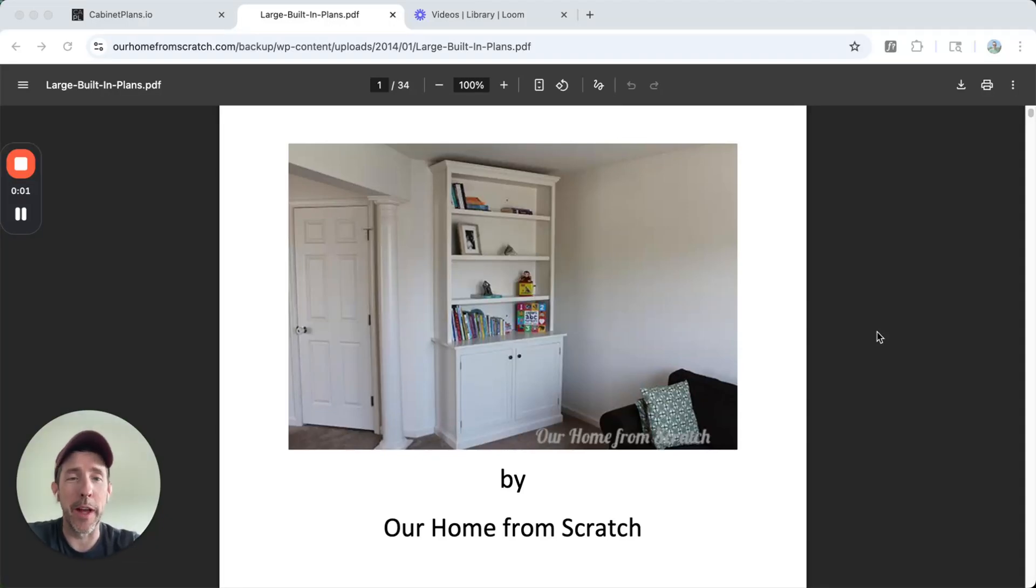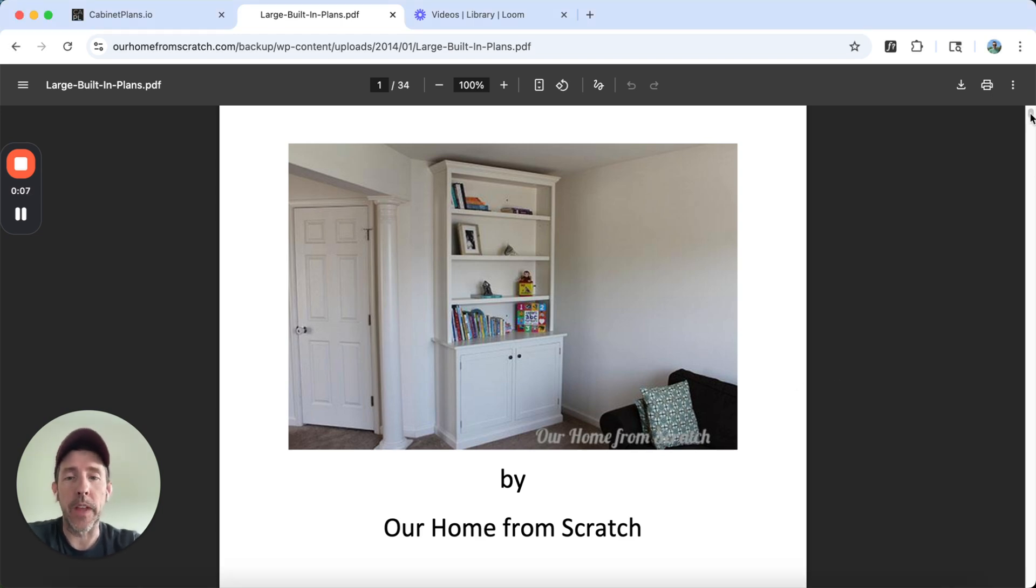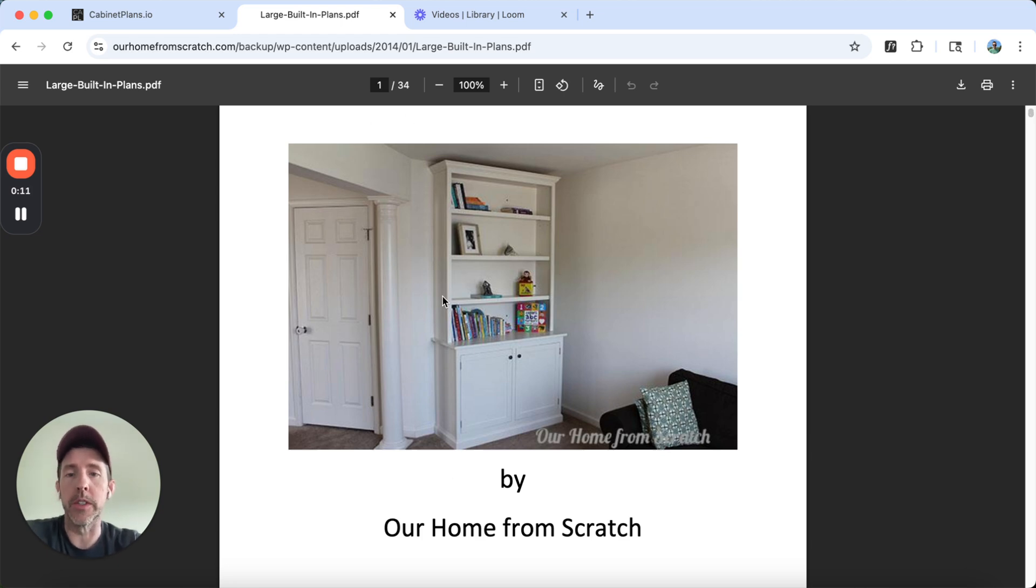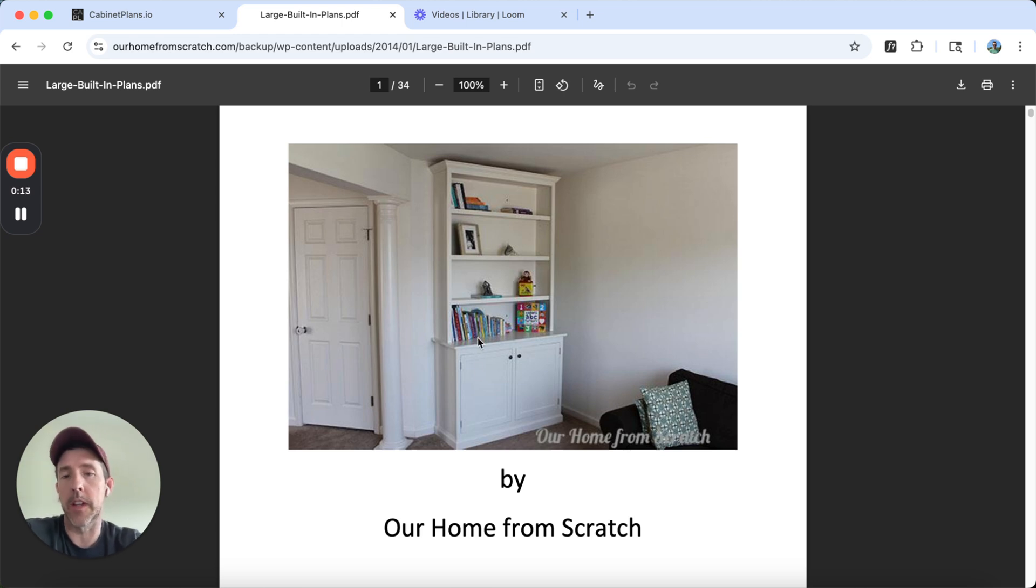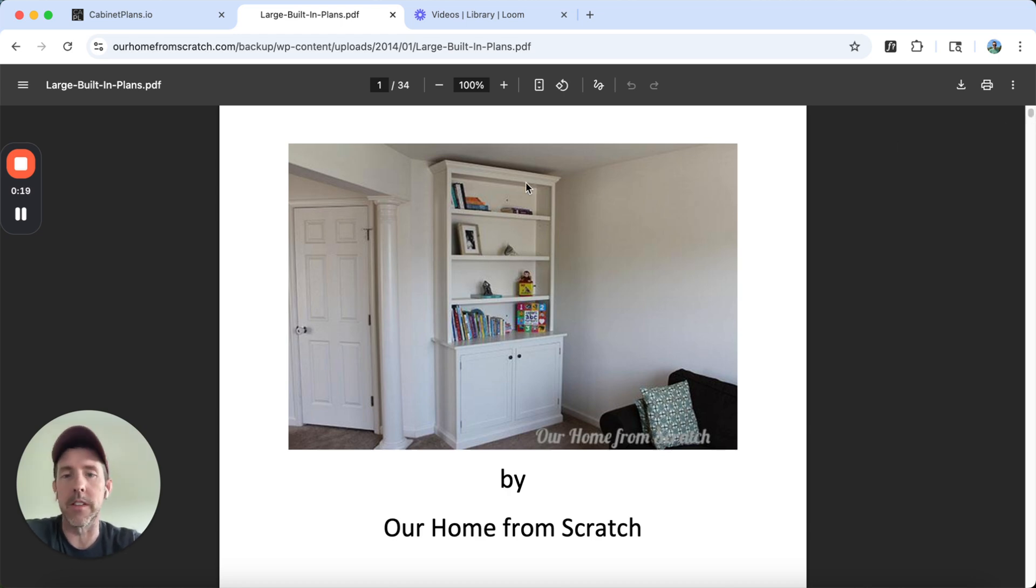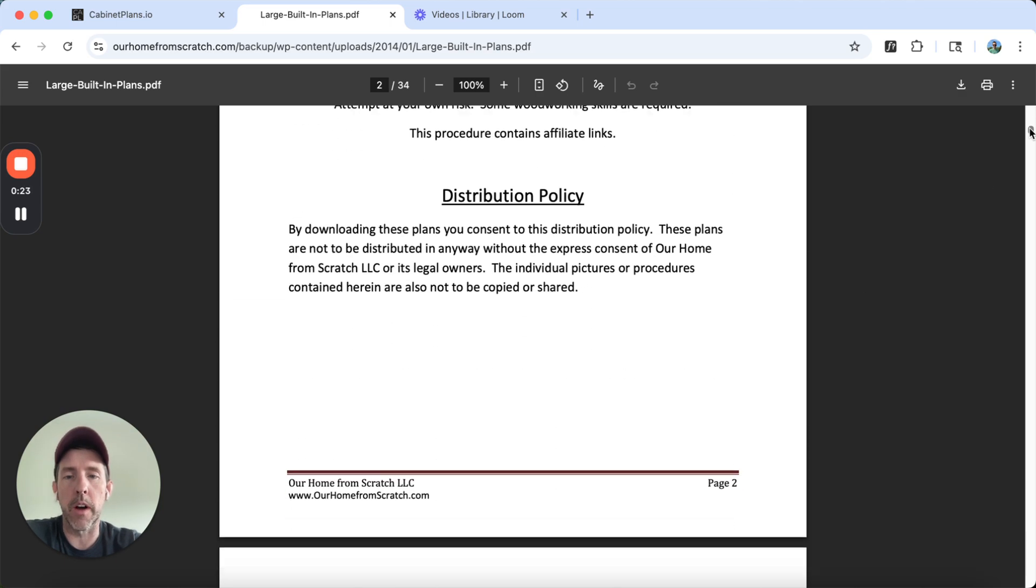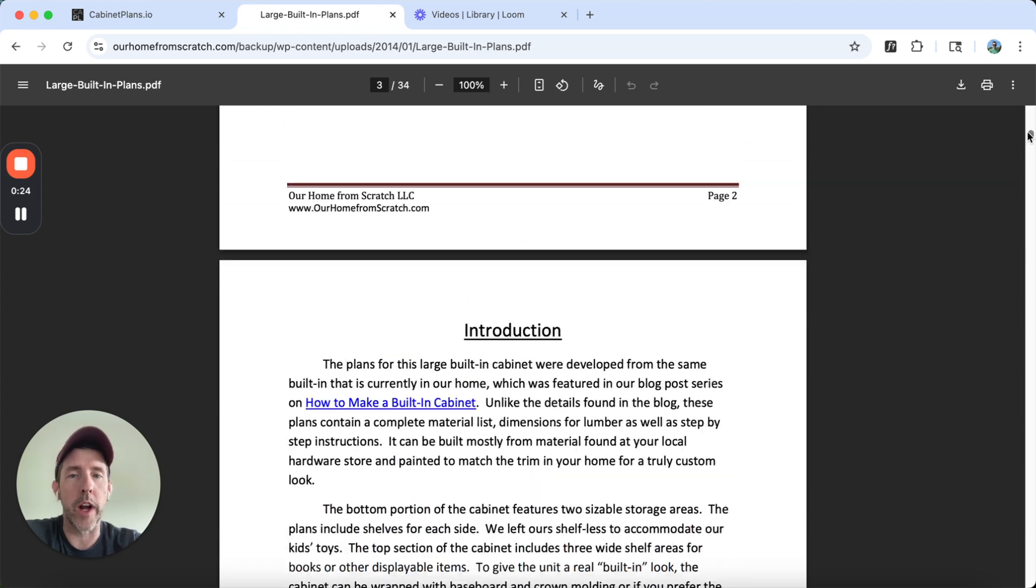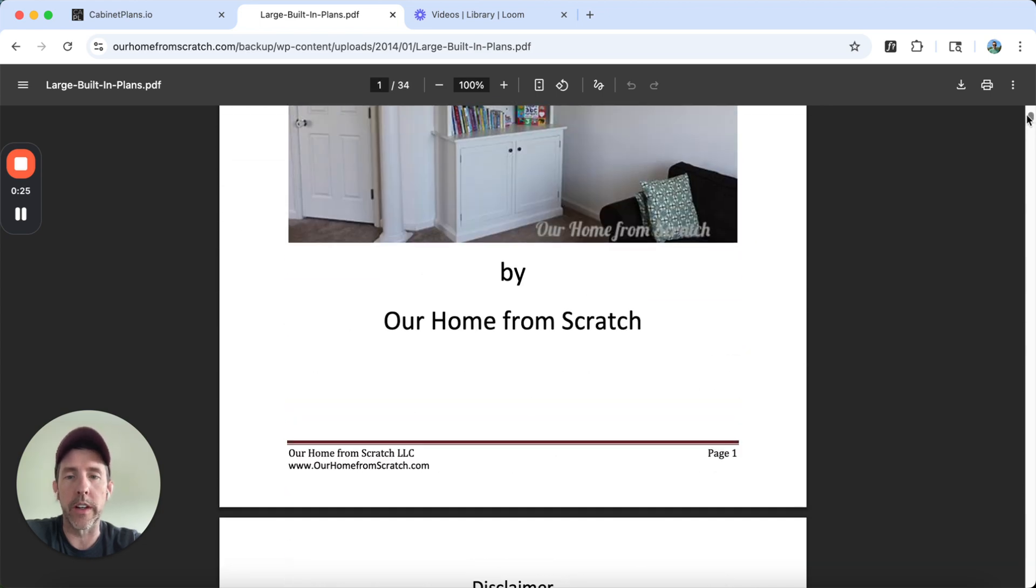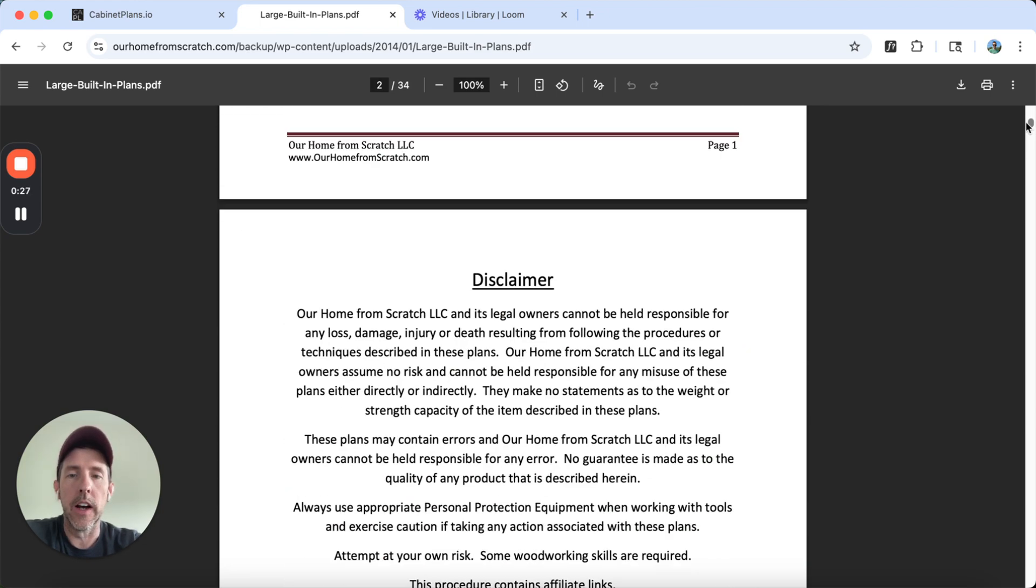Okay, so this is going to be a video on how to design a built-in cabinet, kitchen cabinet online. We're going to be building this large built-in. This is a built-in cabinet we had in our house. It's since been destroyed by a tornado a few years ago, and we didn't replace it. But these are the free plans. You can get these in my blog, ourhomefromscratch.com. You'll find a link to there under the plans section.